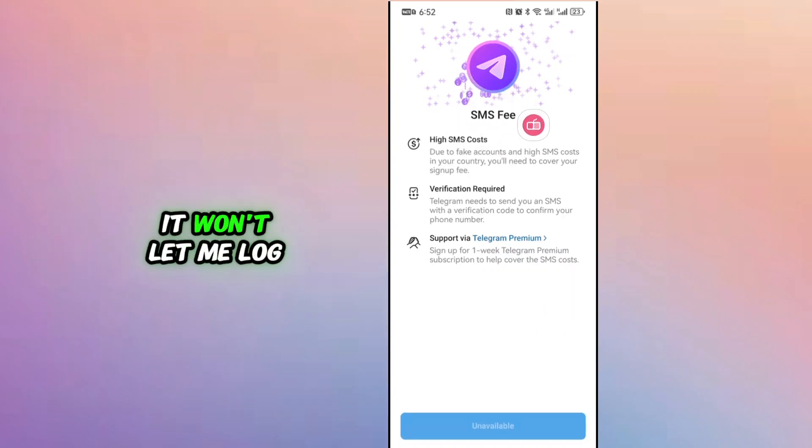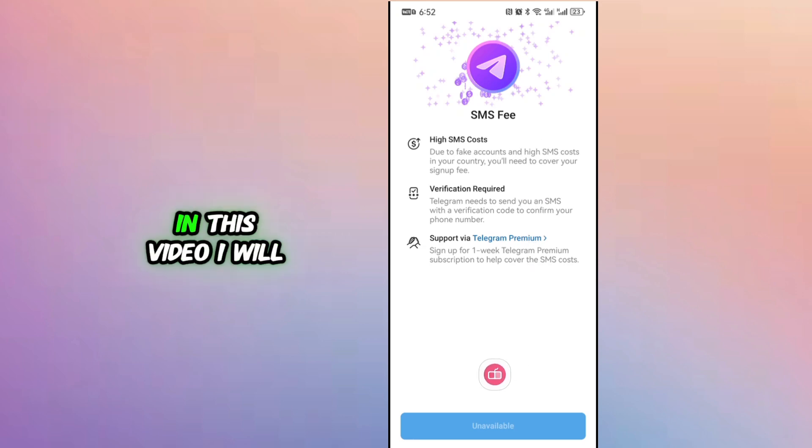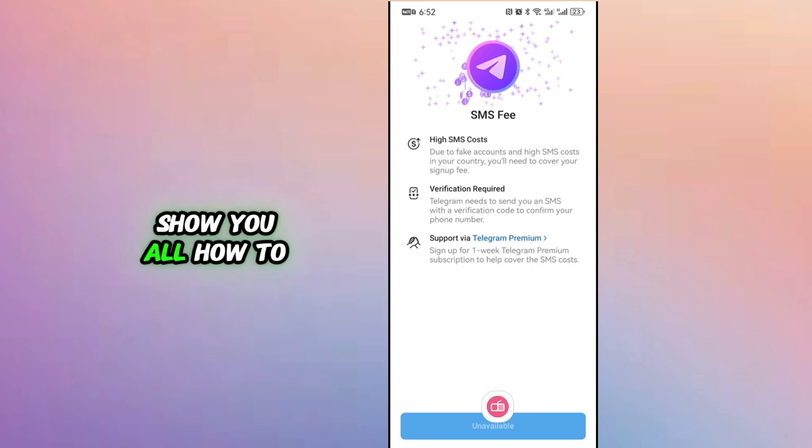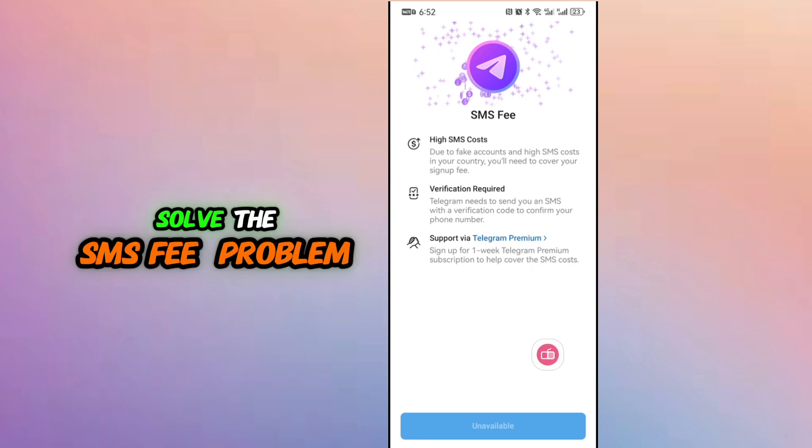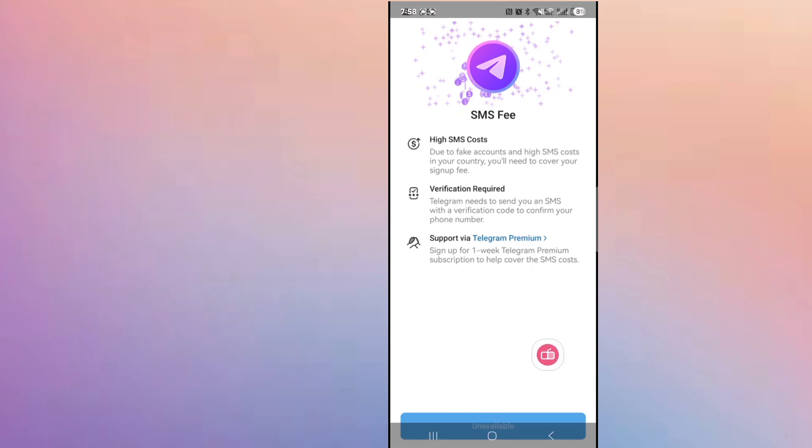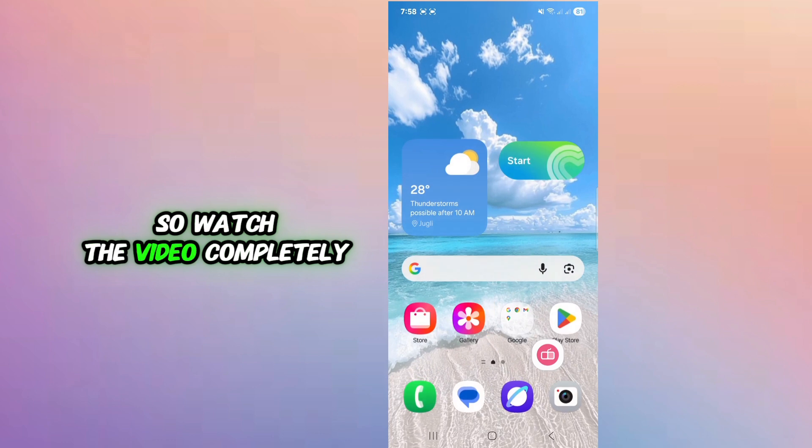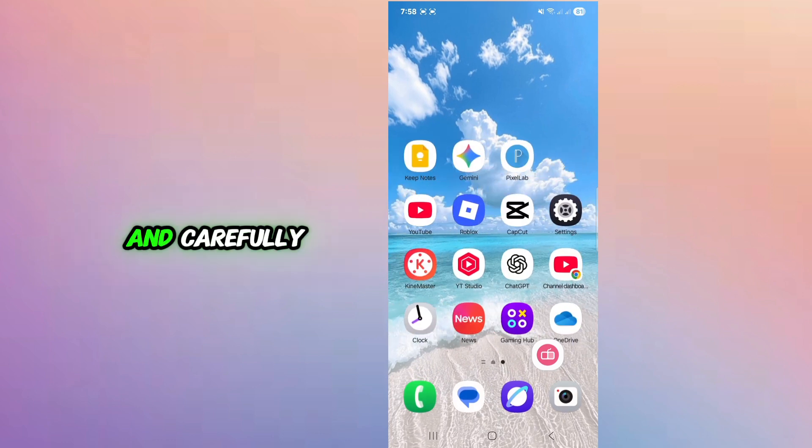It won't let me login. Today in this video I will show you all how to solve the SMSP problem. So watch the video completely and carefully.